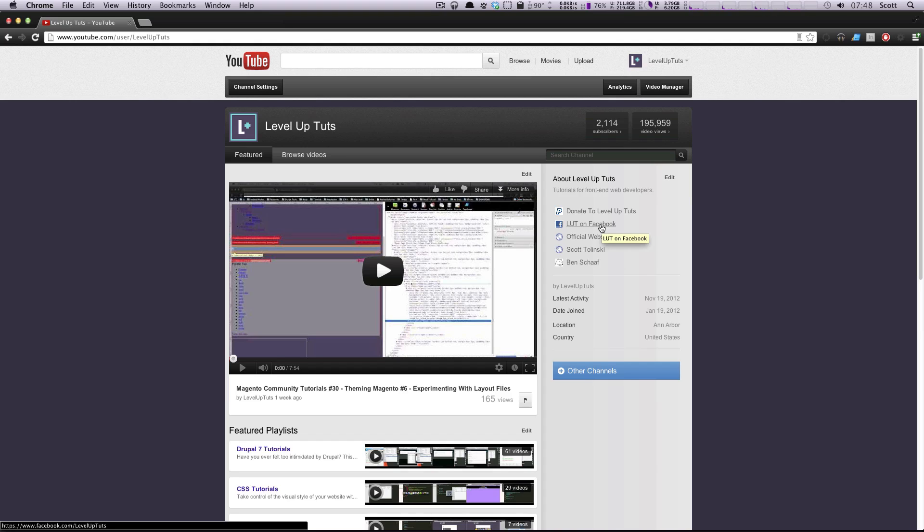All these videos are made on our own free time. I get home from work and I try to get these tutorials out because I know that people want to see these.